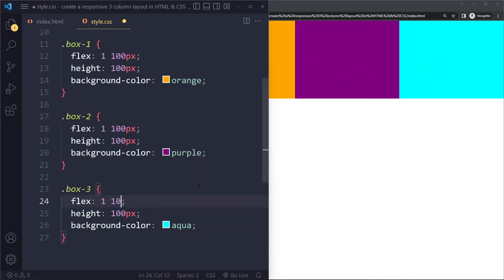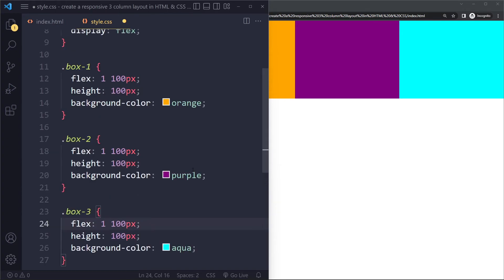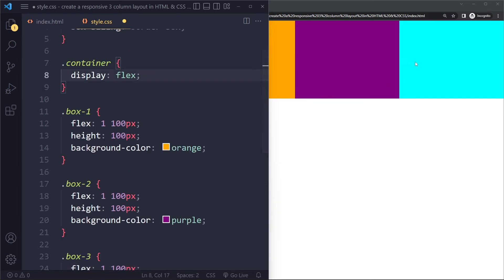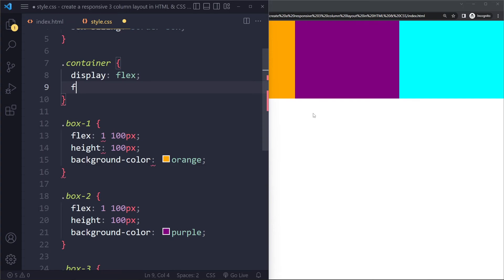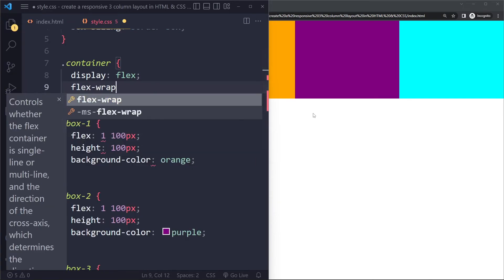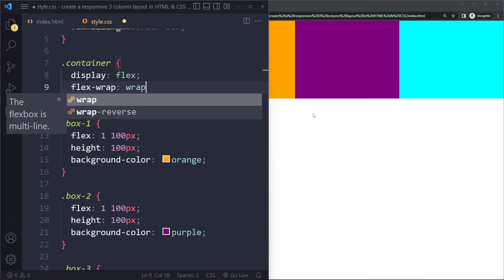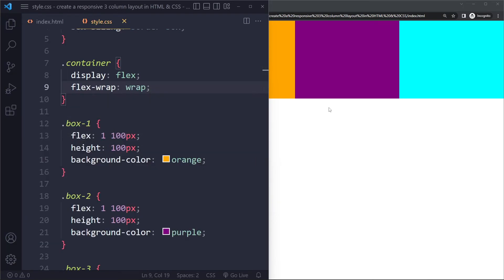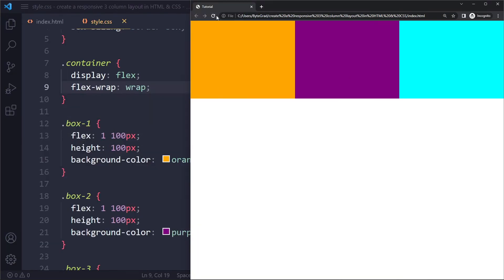So when there is not enough space anymore to be that 100 pixels, it will wrap onto a new line. So we're going to give each of them a flex-basis of 100 pixels. And then if you want them to wrap onto a new line, you do have to make it explicit. You have to use flex-wrap: wrap.